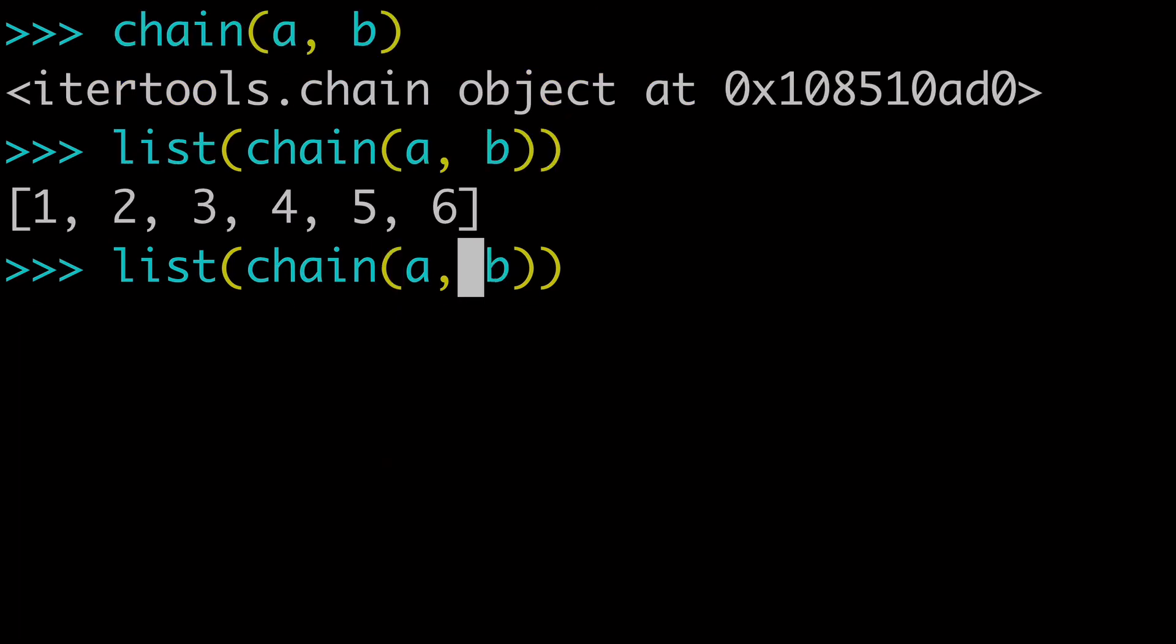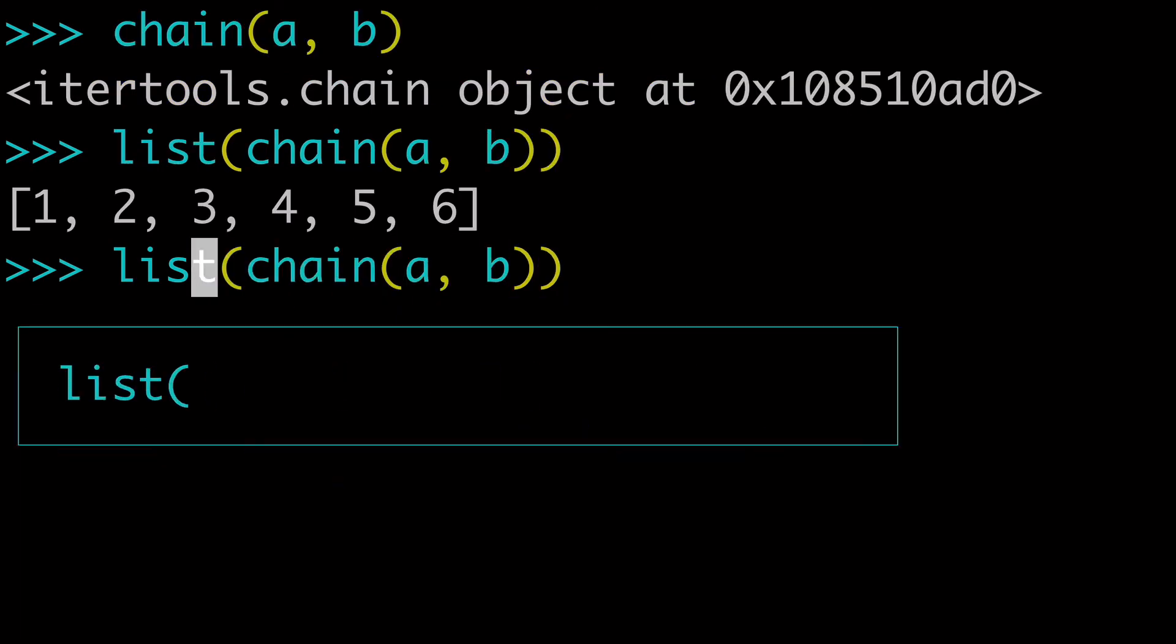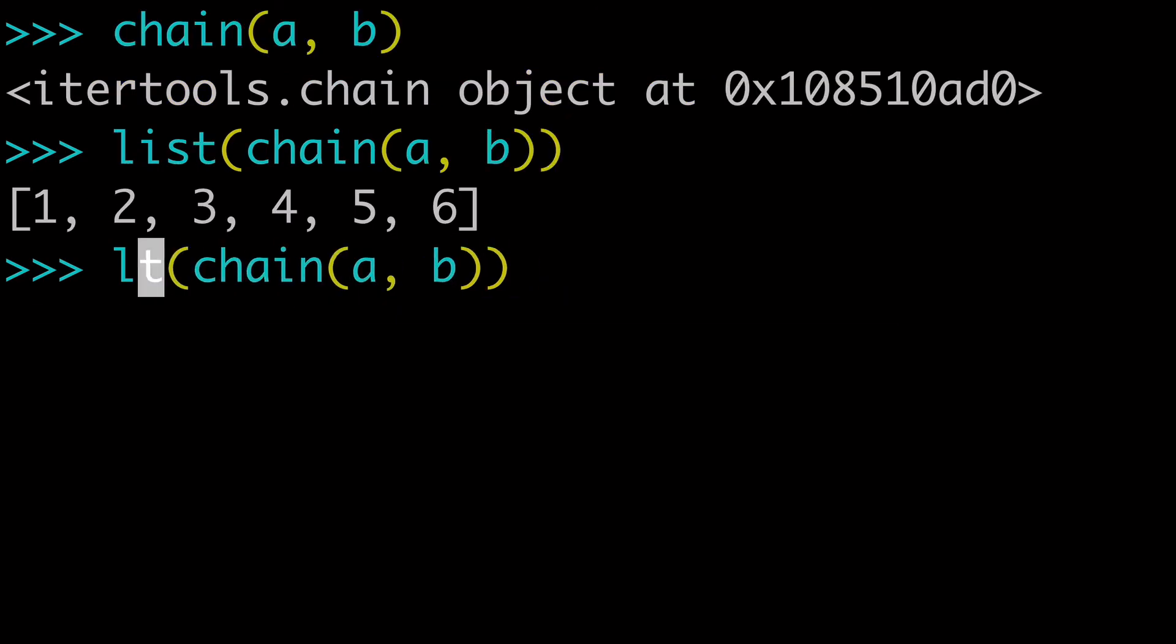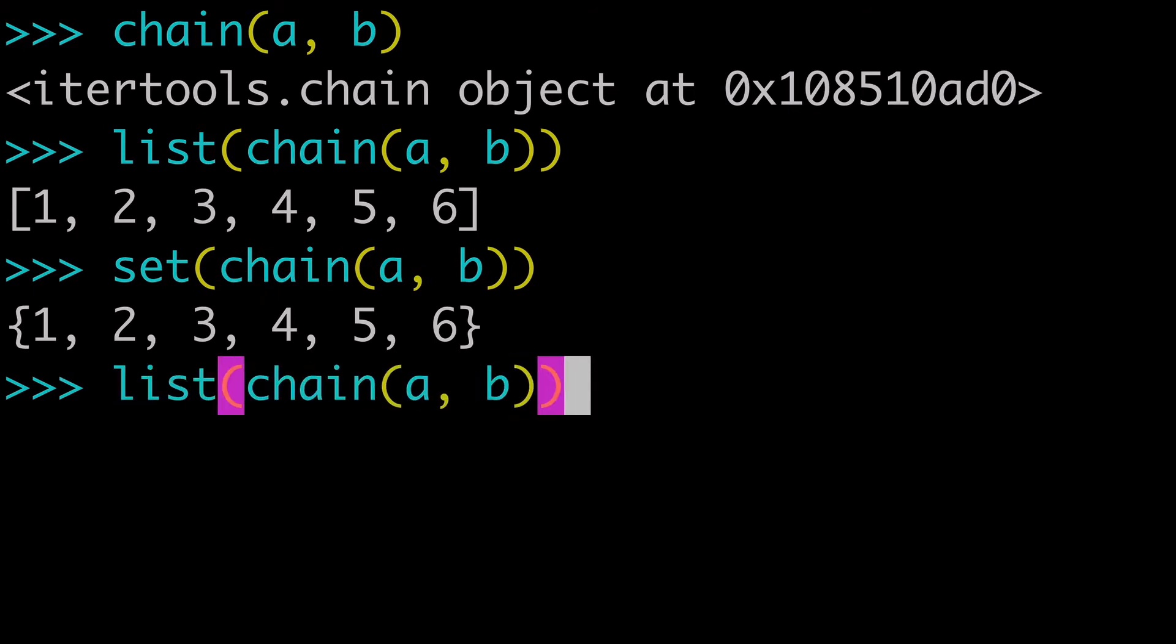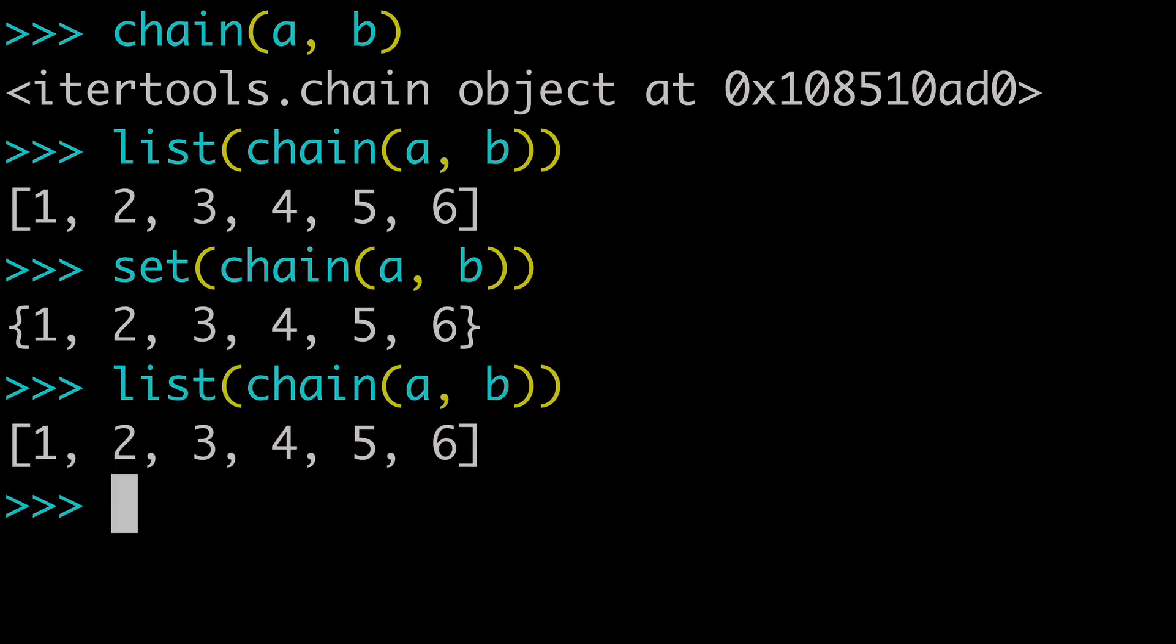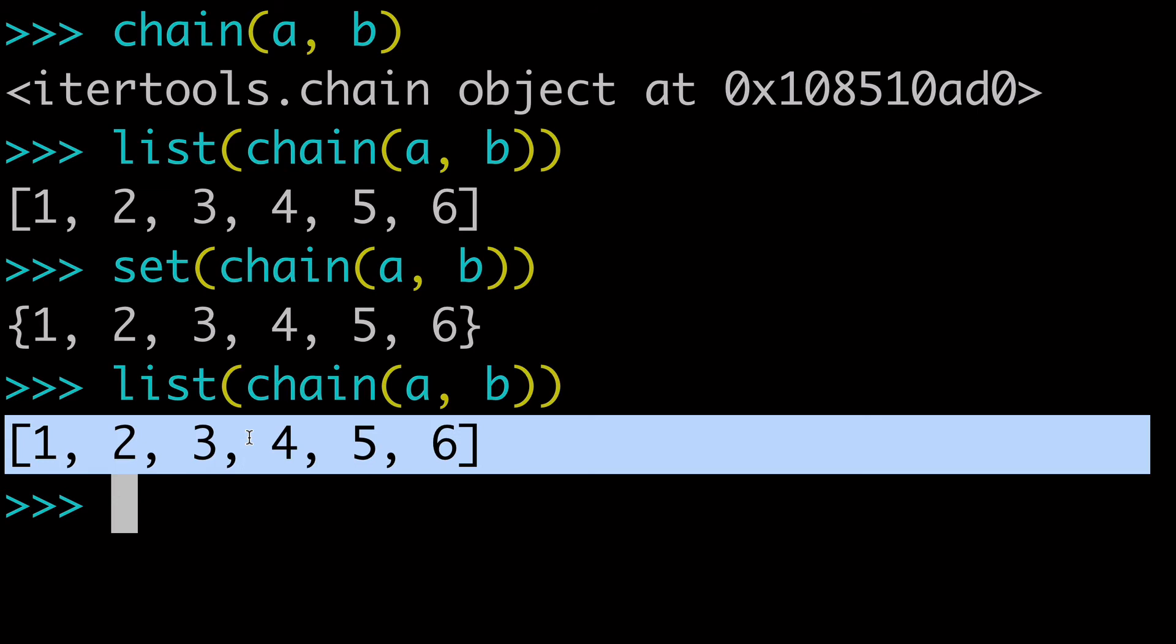Worth mentioning, of course, that this could be a set or anything else that we want it to be if you want all the uniques. But for the purposes of today, chain and the list built-in function has allowed us to concatenate the two lists.